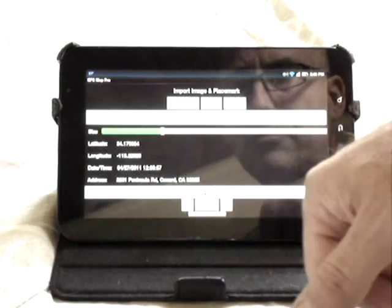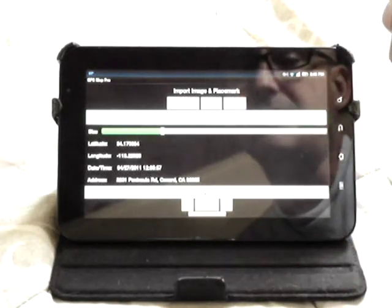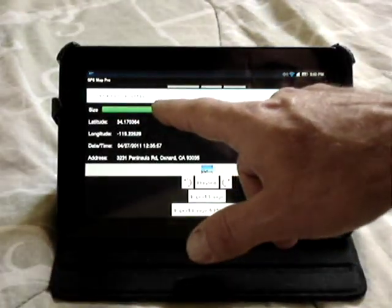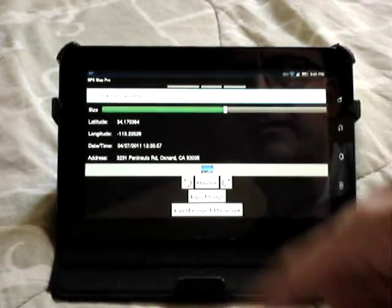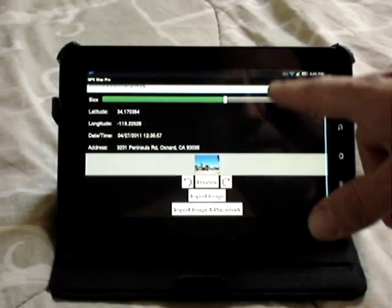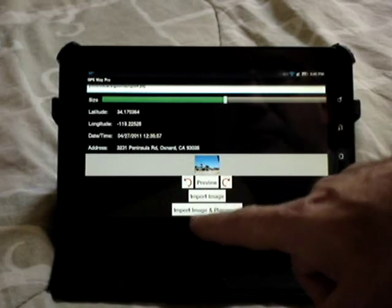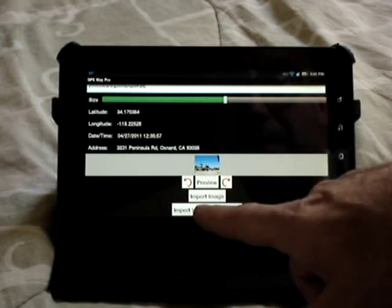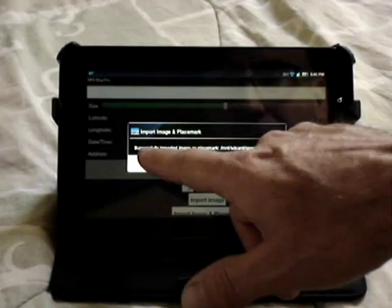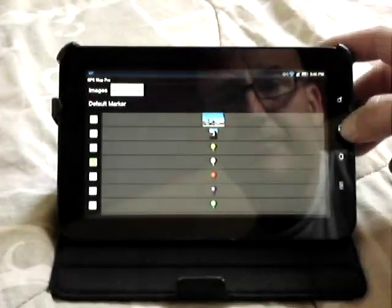It will then view that image and show you the latitude and longitude if available, the date and time, and address if available. You can slide the bar to get a larger preview of the image. If it has GPS information, you can import the image and make it a placemark, or you can just import an image. I'll go back.